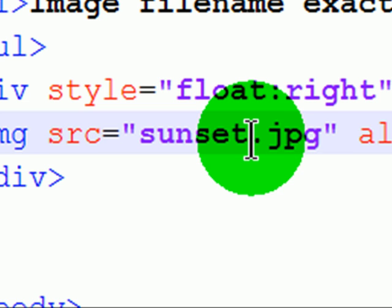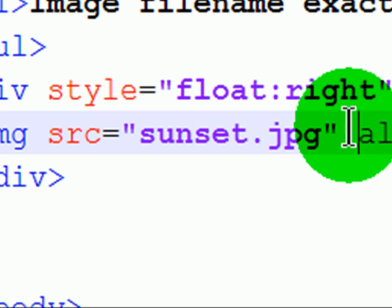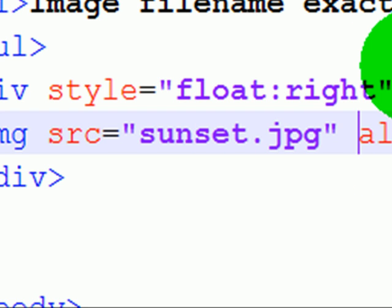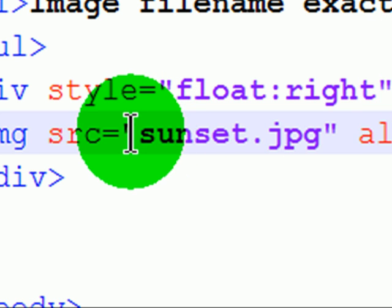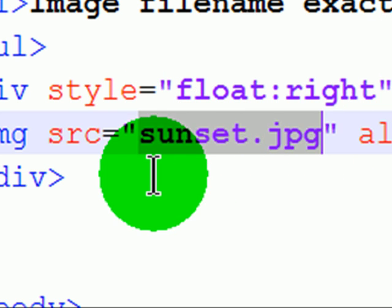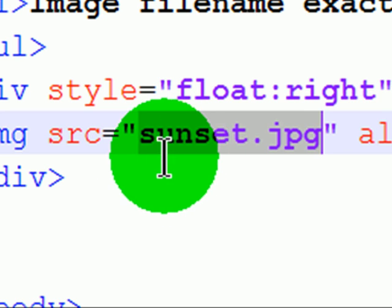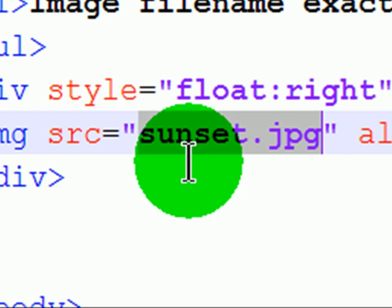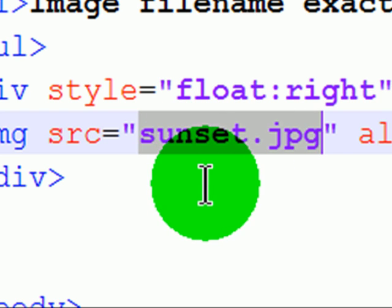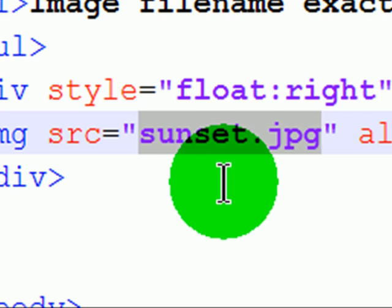Something else that can happen is that if my webpage is in a different location than the image, then my image just isn't going to match up, because this source is telling the browser that my image file name is in the same folder as my webpage. And if it's not, it's not going to load up.